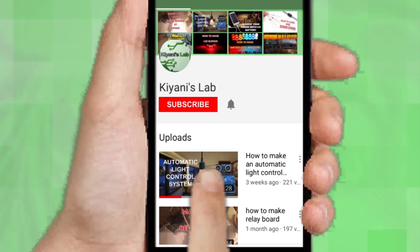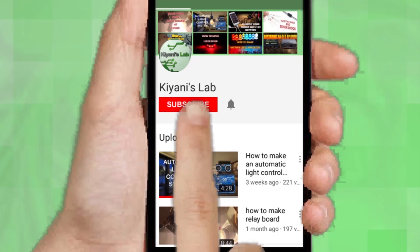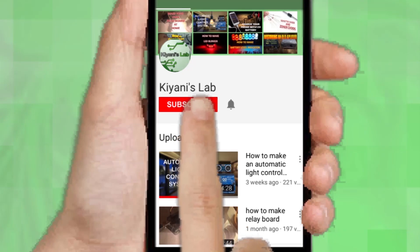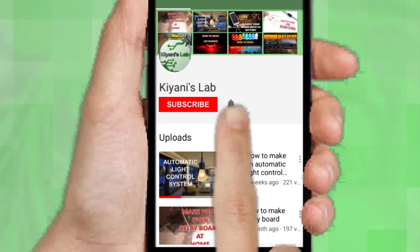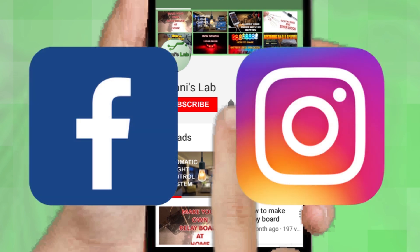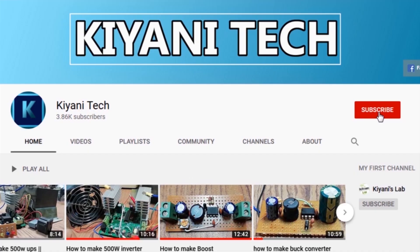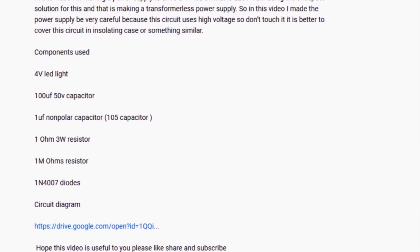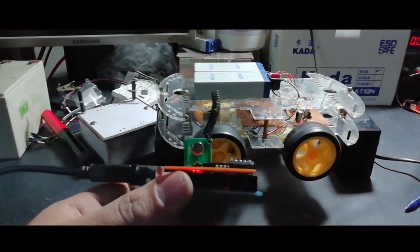If you are not subscribed to my channel, then do subscribe and don't forget to press the bell icon so you can get notified about my new videos. Follow me on Facebook and Instagram. I have a second channel, Canny Tech — do check it out as well, subscribe and support it. All the links are in the description.